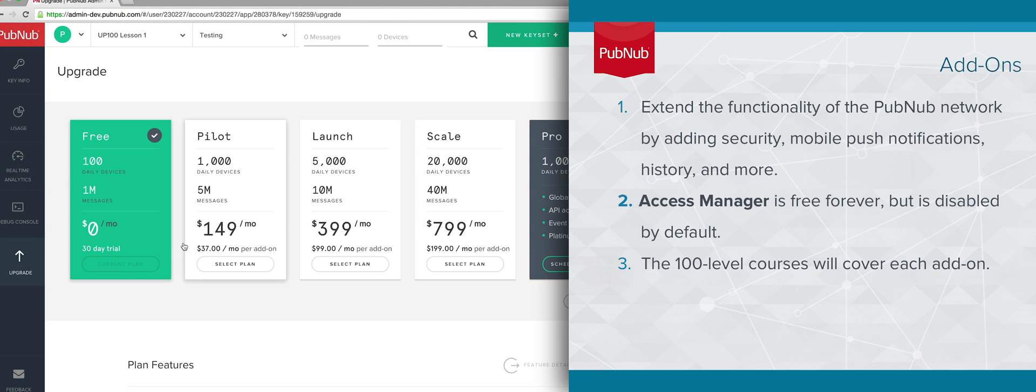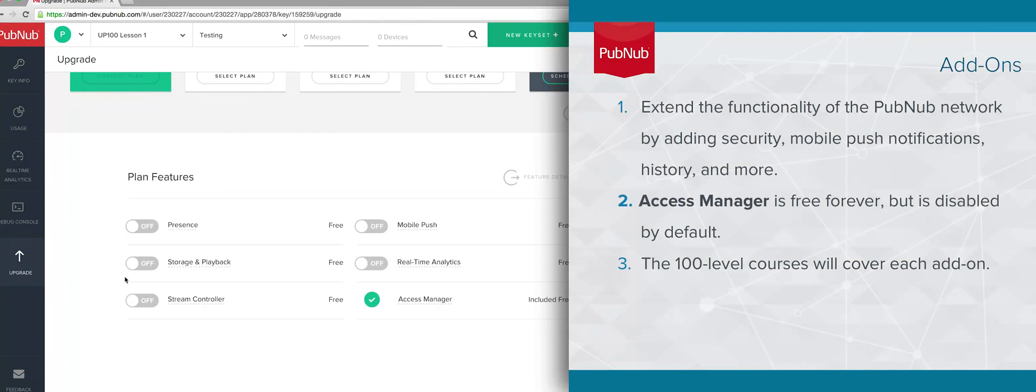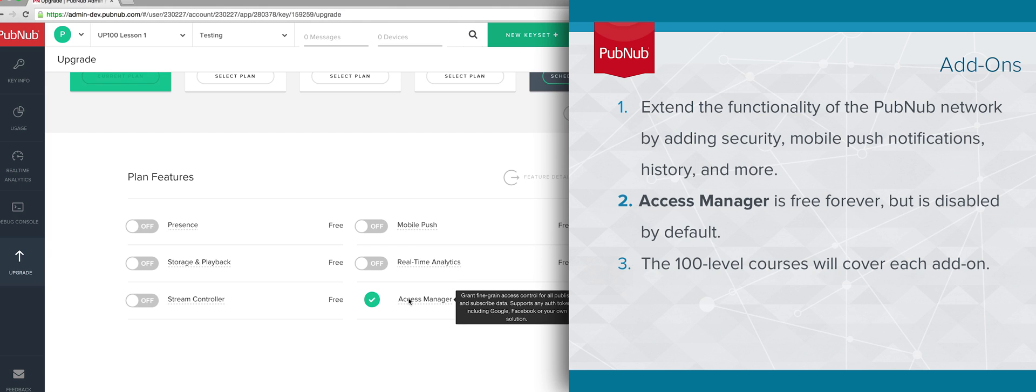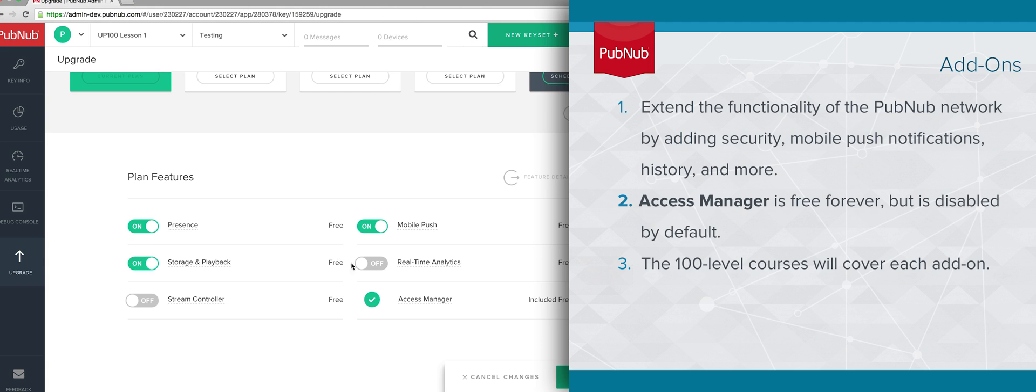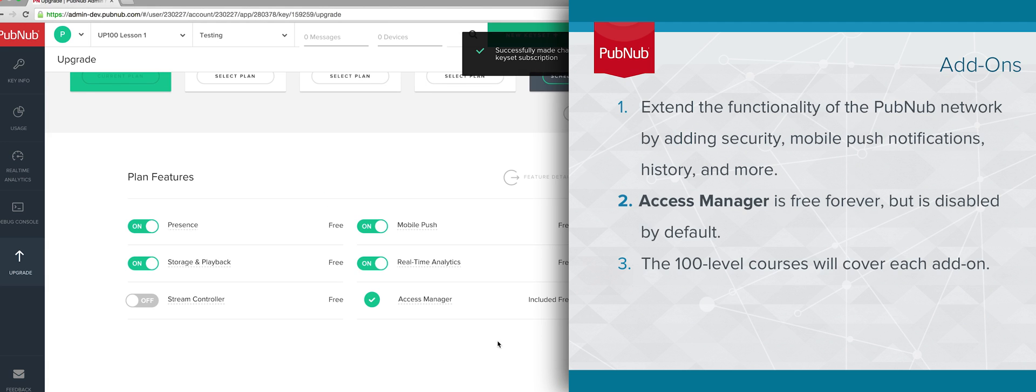Clicking on the Upgrade tab allows you to select a new plan and activate new features. This is where you'll go to turn on services such as Access Manager, presence, mobile push notifications, and more. With any PubNub account, Access Manager is free, but is turned off by default. Throughout this level, we'll cover the proper usage of each of these features.